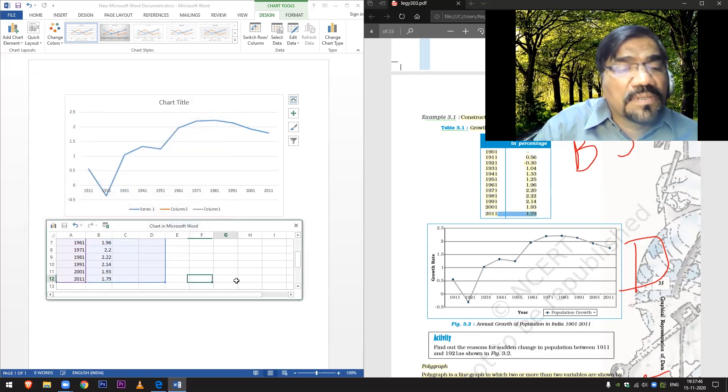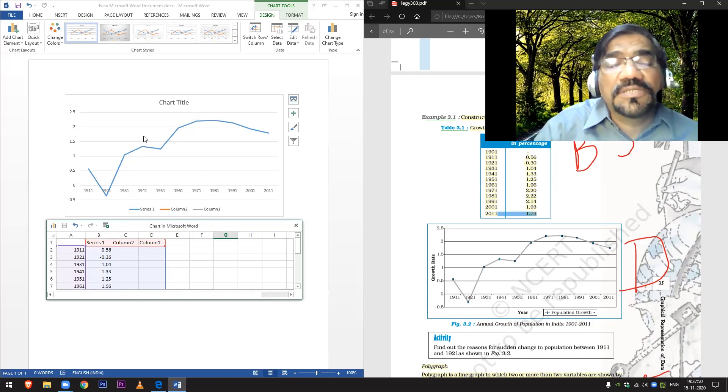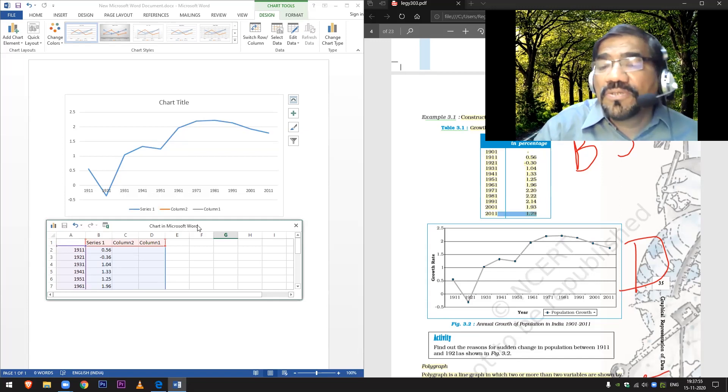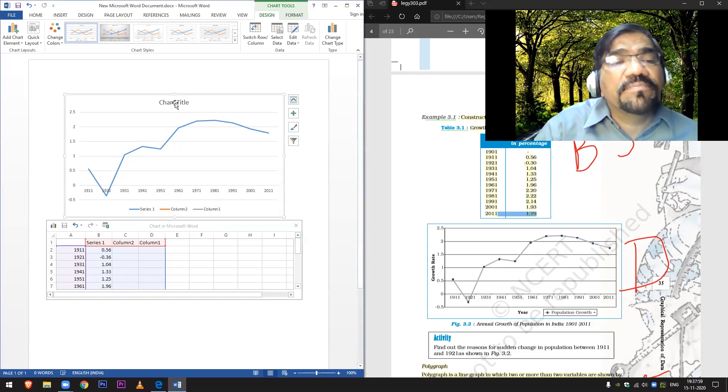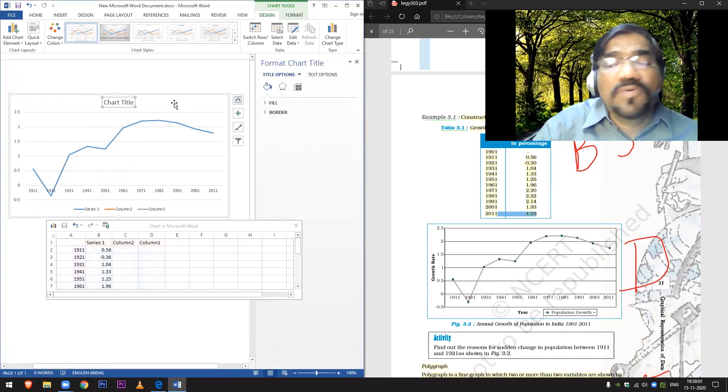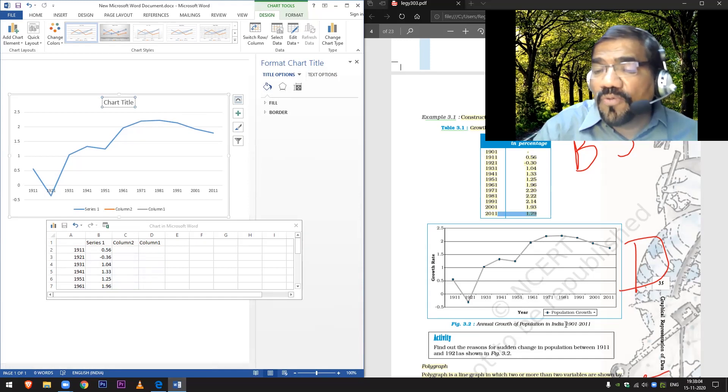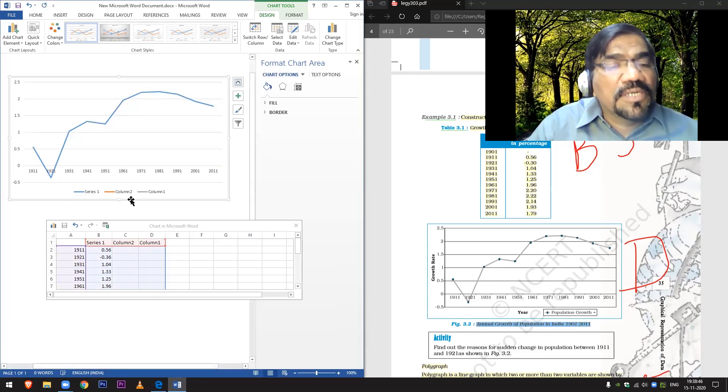Now you can see this chart in Microsoft Word. Here is the chart title. Now what should be the chart title? Annual Growth of Population. Let me take this as the chart title now.